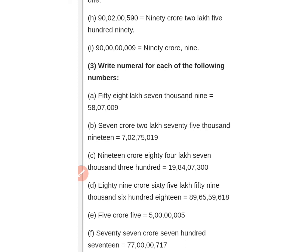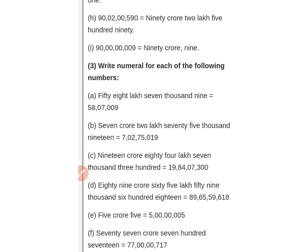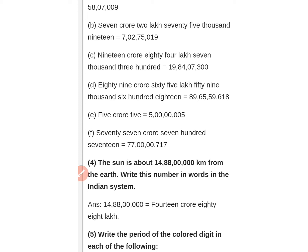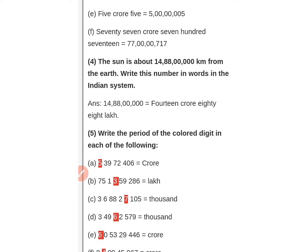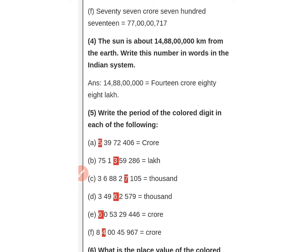Now write numerals for each of the following numbers: fifty-eight lakh seven thousand nine; seven crore two lakh seventy-five thousand nineteen; nineteen crore eighty-four lakh seven thousand three hundred eighty-nine; crore sixty-five lakh fifty-nine thousand six hundred sixty-nine; five crore five; seventy-seven crore seven hundred seventeen. Look at these and do this work in your notebook.